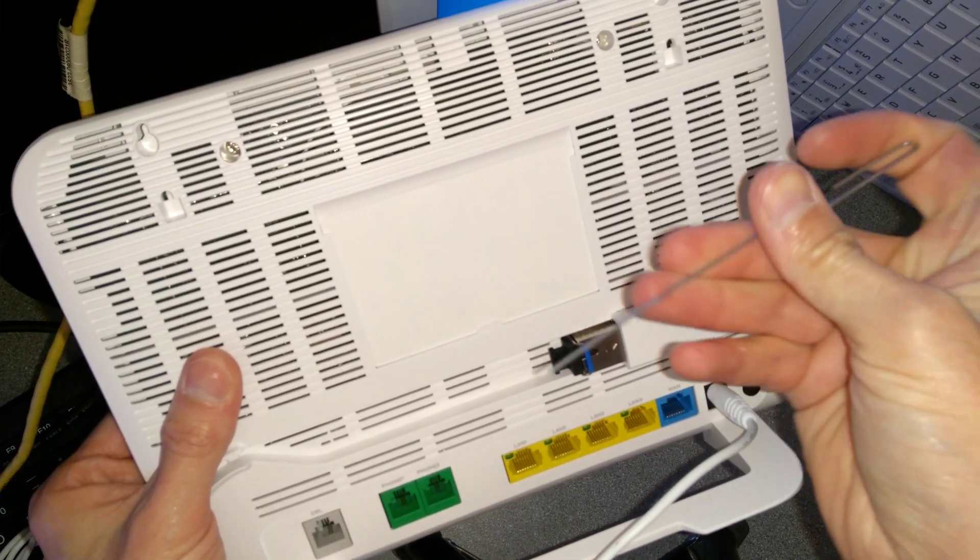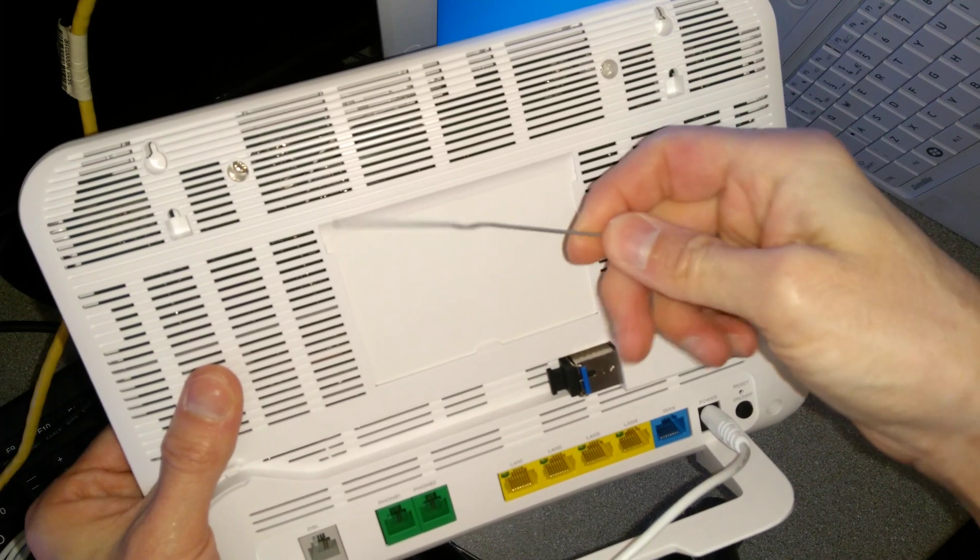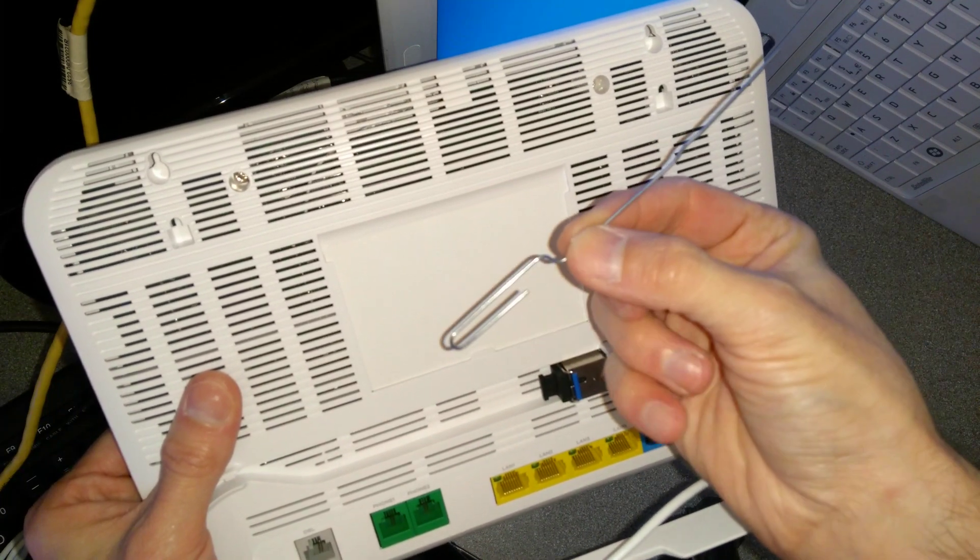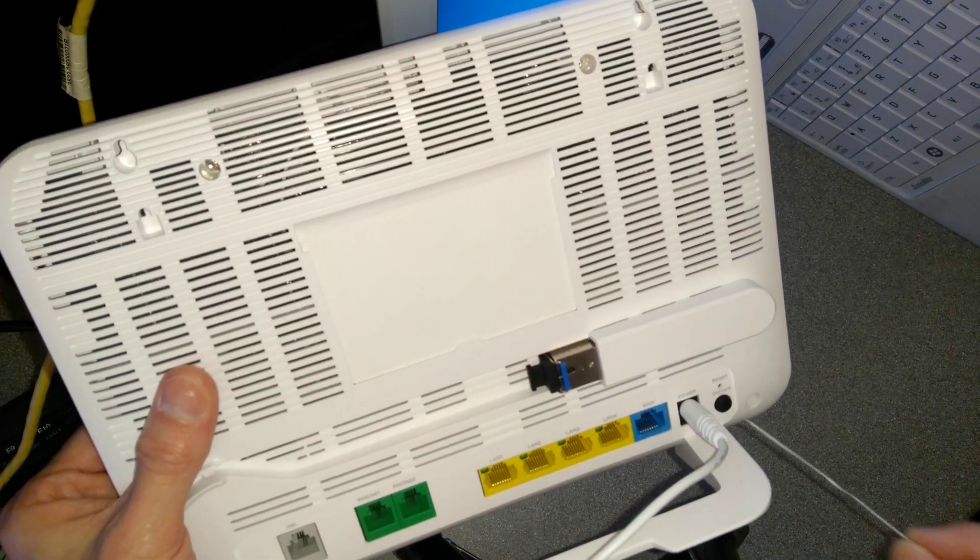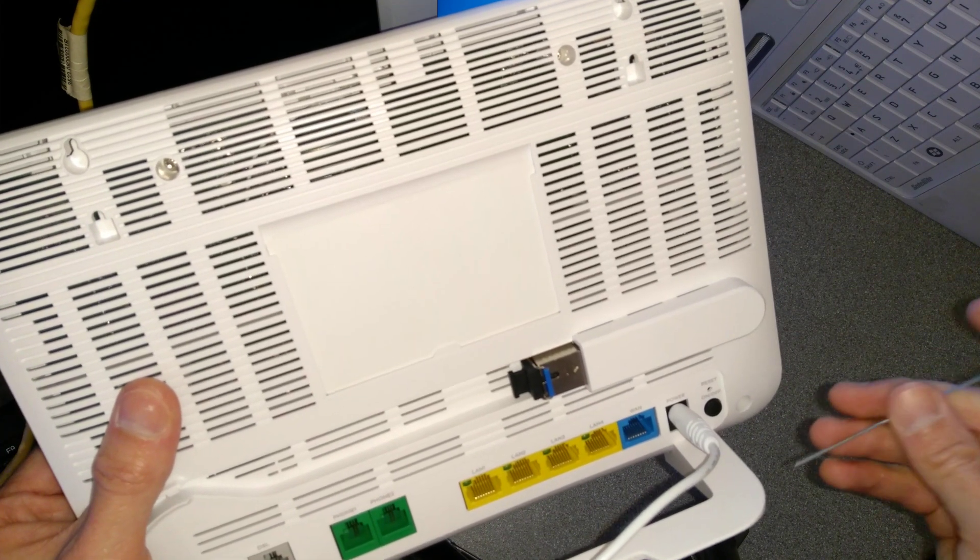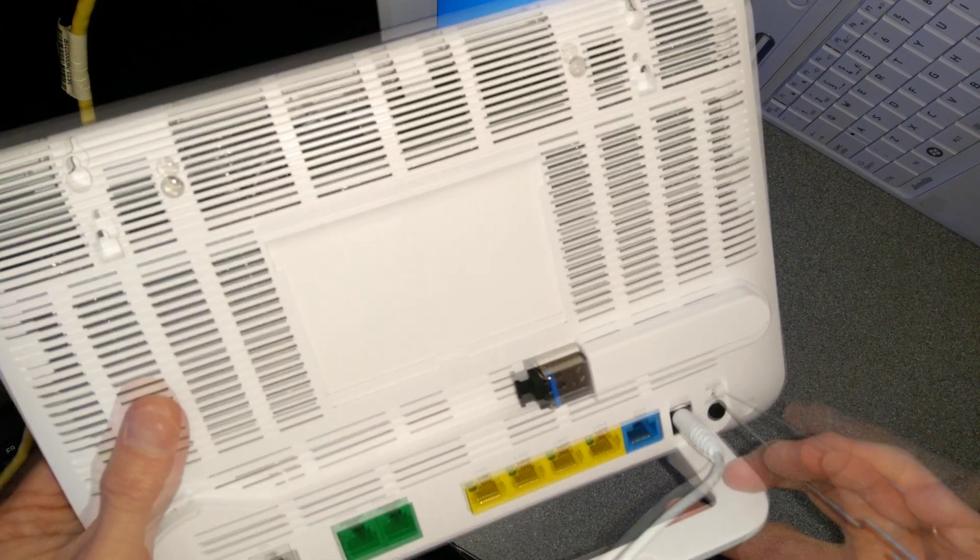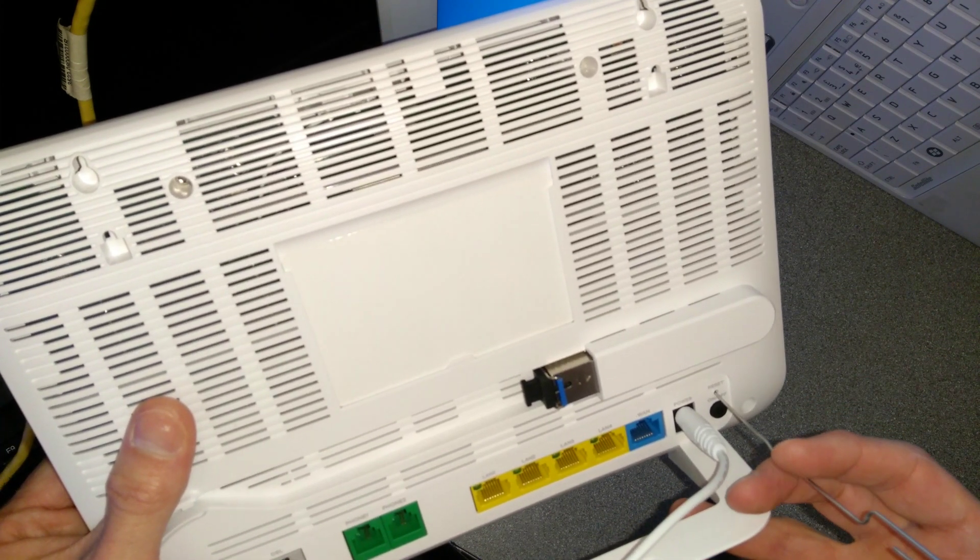Take your universal reset and eject tool, which is otherwise known as a bent paperclip or something else that you can stick into this hole here, and I will tell you when I'm going to press that down.